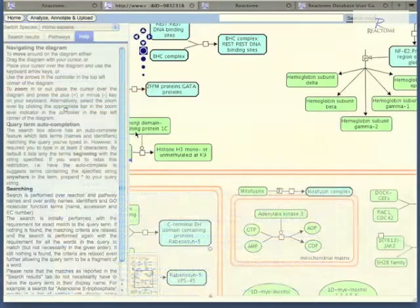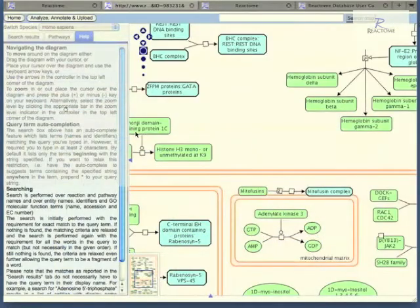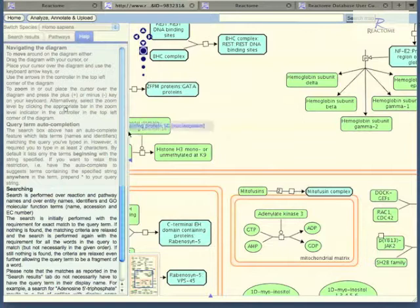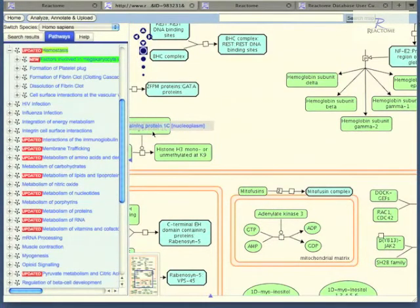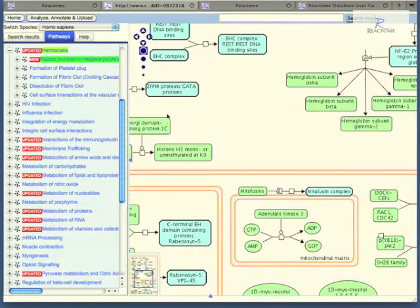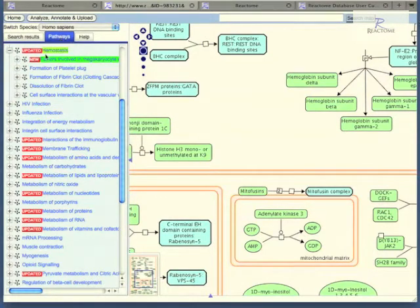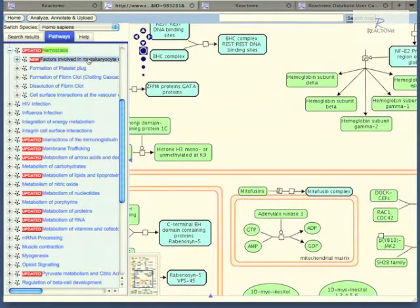Clicking on a pathway name will take us to the Reactome entity level viewer. The entity level viewer has a number of panes, a hierarchy on the left which will immediately select the pathway that you clicked on, and take us to that diagram, the window on the right.